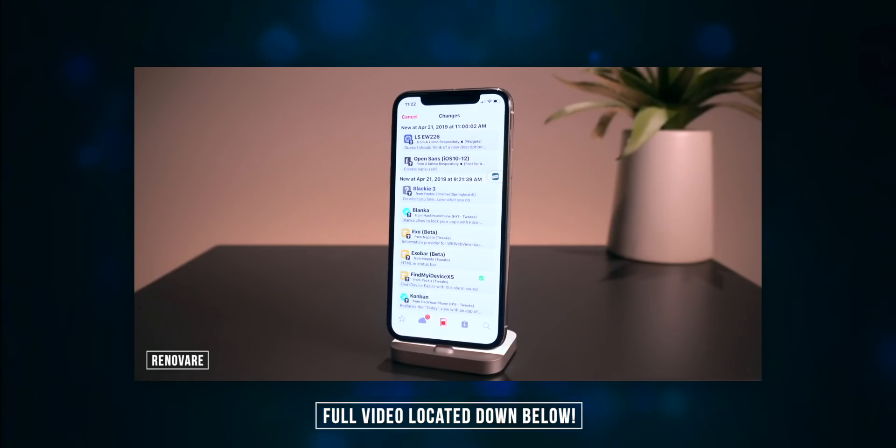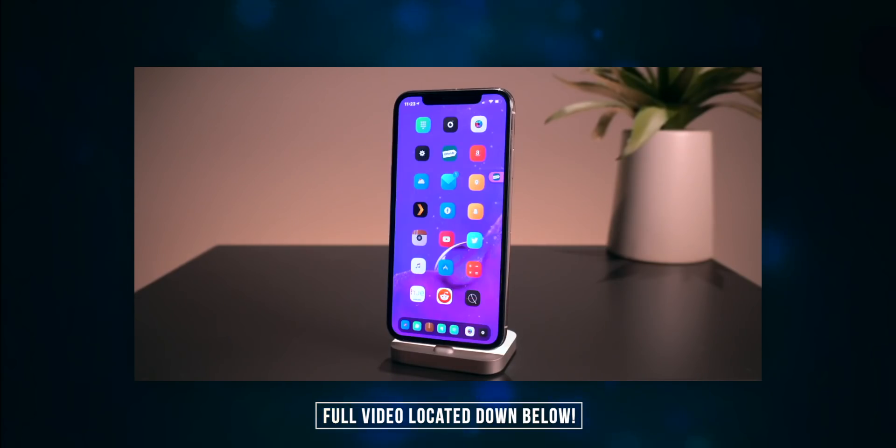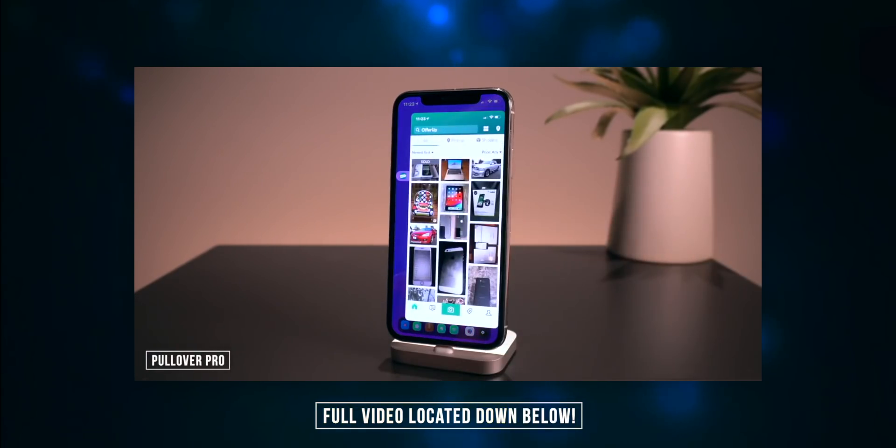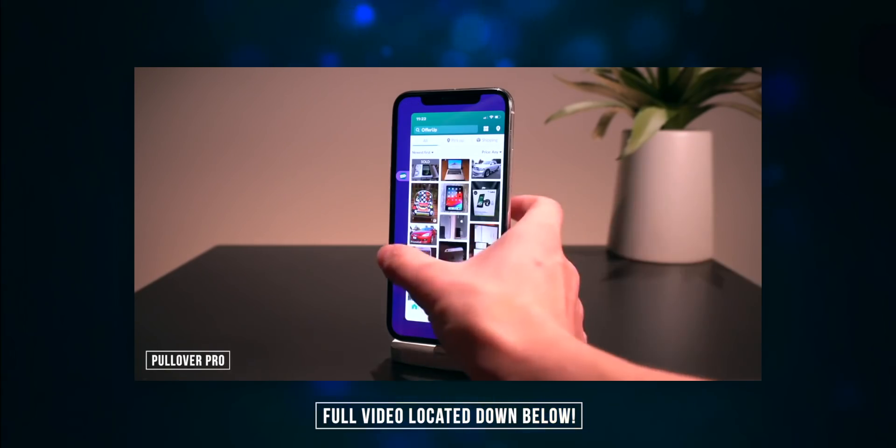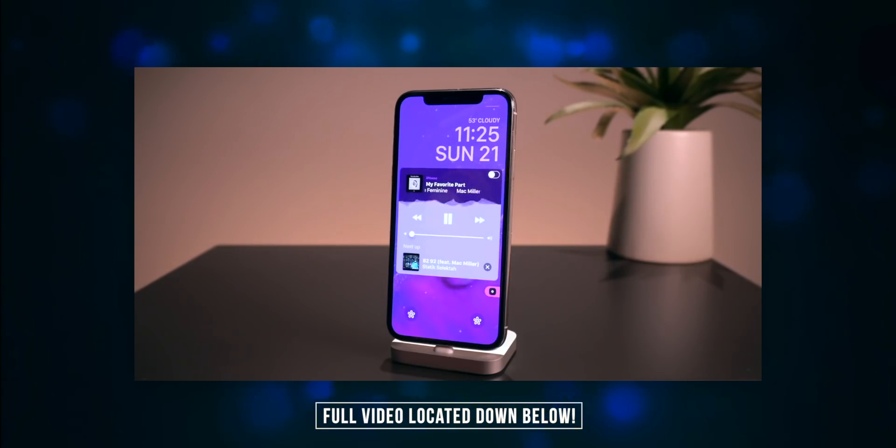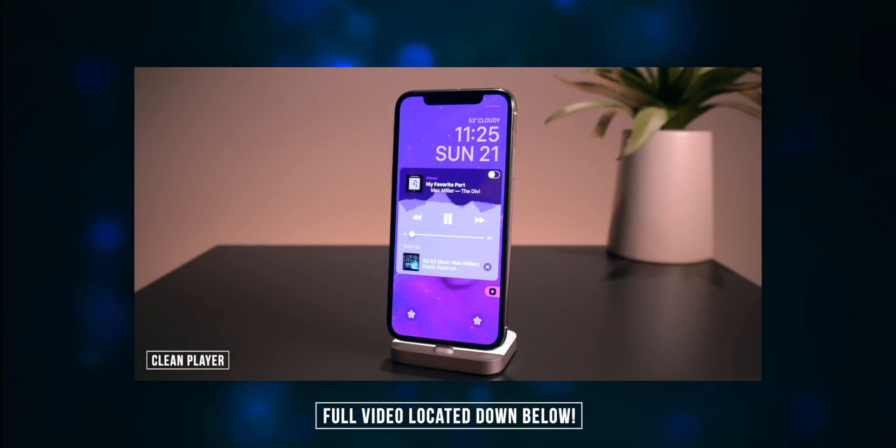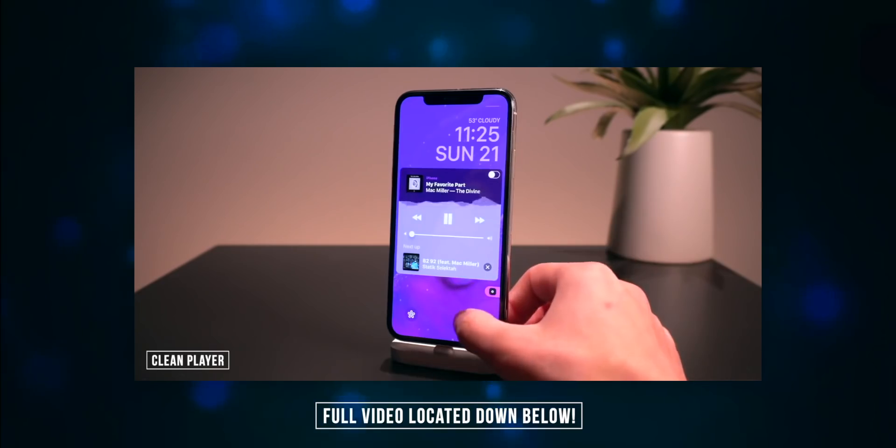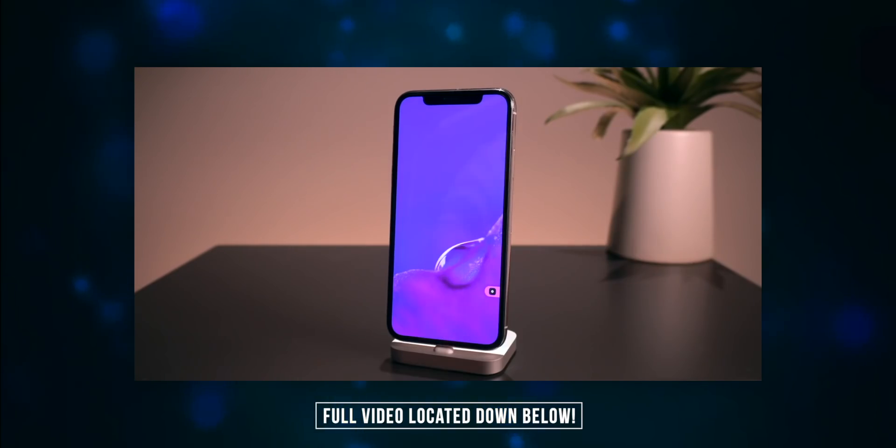Next up we have Pullover Pro. You can just pull over right there to access a recently used application. The tweak I wanted to talk about today is called Clean Player. It gets rid of the timeline and just makes the music player look a little bit cleaner.